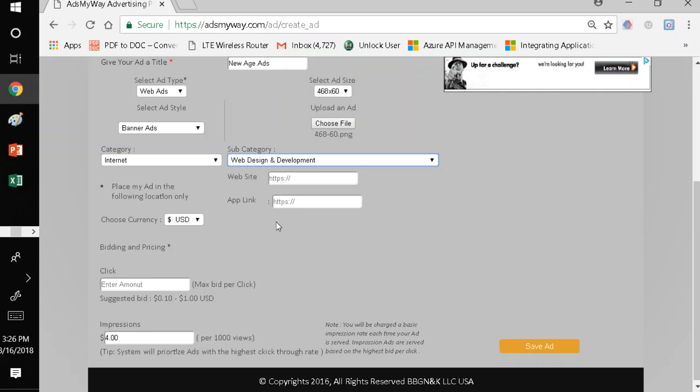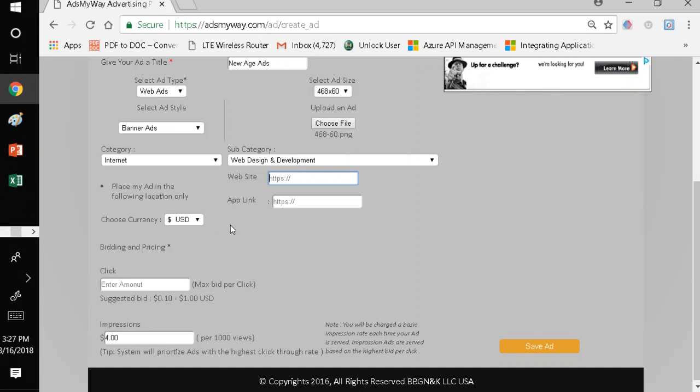The other unique thing about AdsMyWay is it would also allow you to target your ad to a specific website or a specific app link. What that means is let's assume you, myself, for example, as a web design and web development company, I know that a lot of people that are interested in web design and web development generally go to a particular website to search for web design and development company. Well, I will come to AdsMyWay and I will enter the website here. What that means is AdsMyWay will begin to target my ad to that website where there is a lot of demand for web design and development company. So, it will help me target my audience based on where my audience can be identified. We generally don't advise it to most of our clients. We ask you to put your ad in the public domain so everybody can see your ad wherever they go.